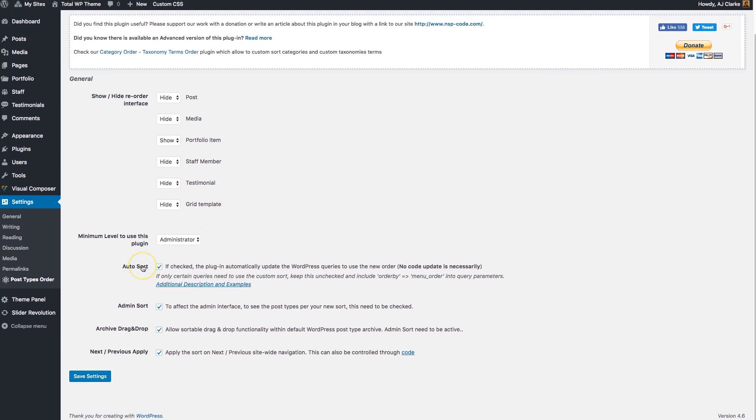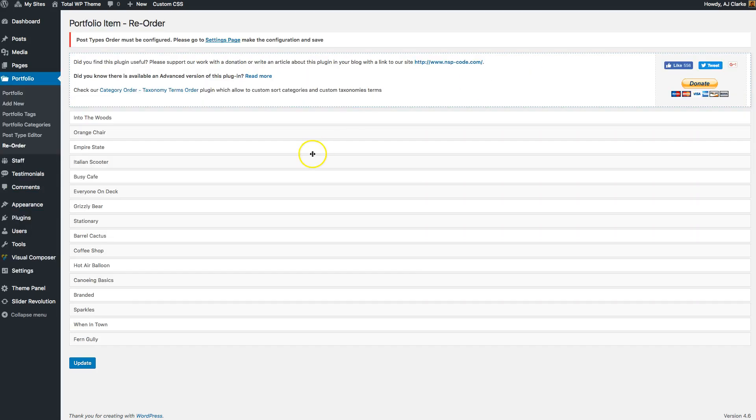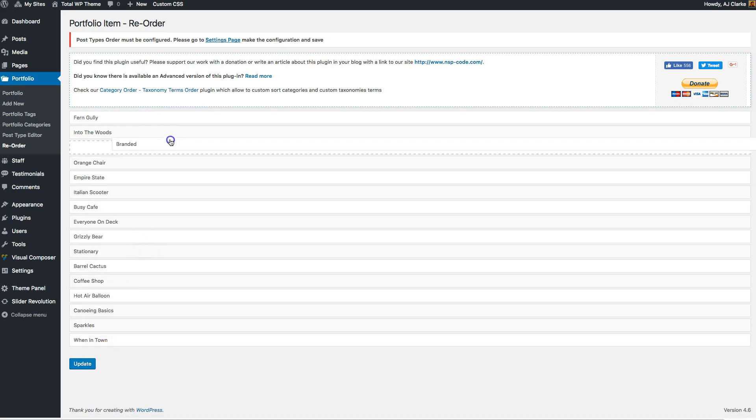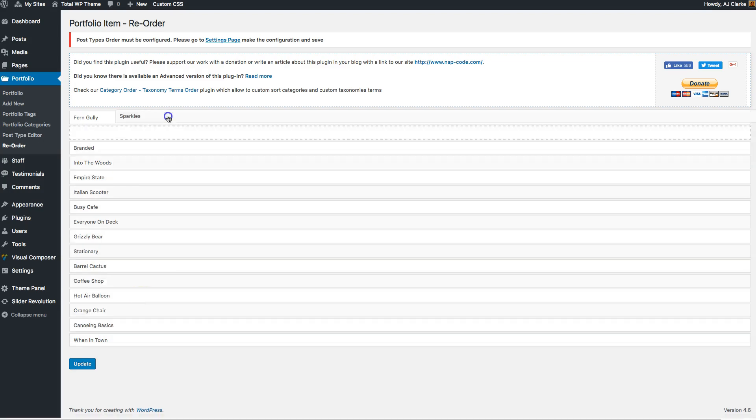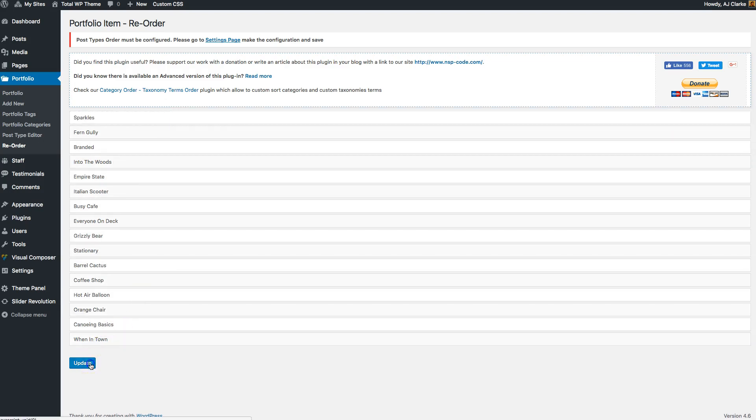And now this one right here, Auto Sort, that's a very important option to look at. When we go over right here to our portfolio, now I can just drag and drop my items to order them however I want and update it.